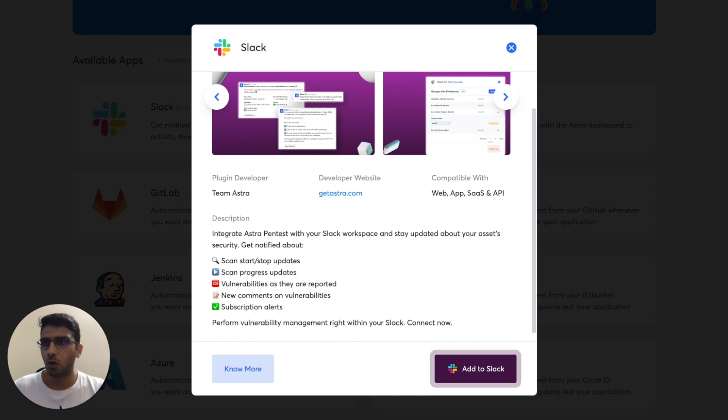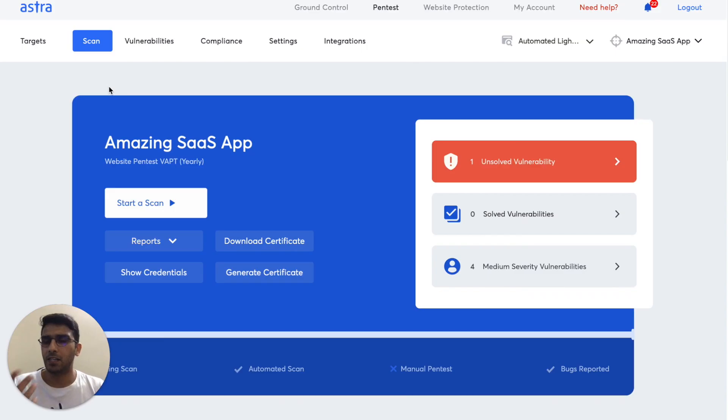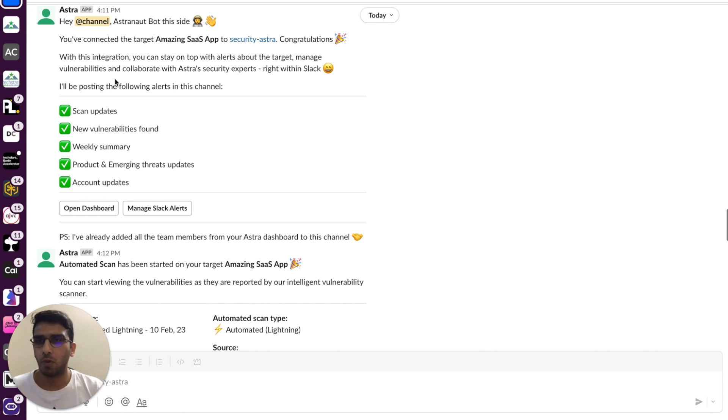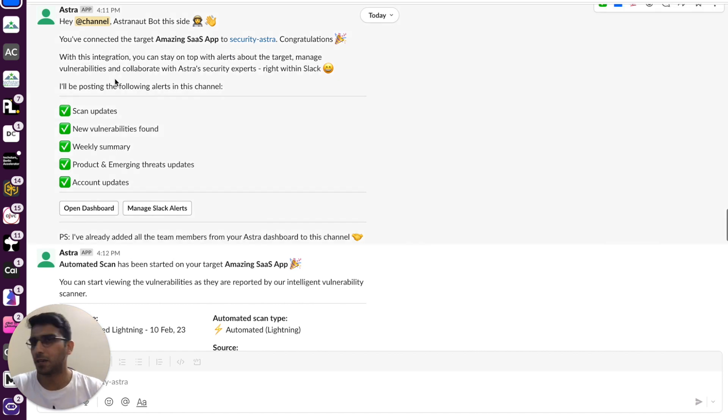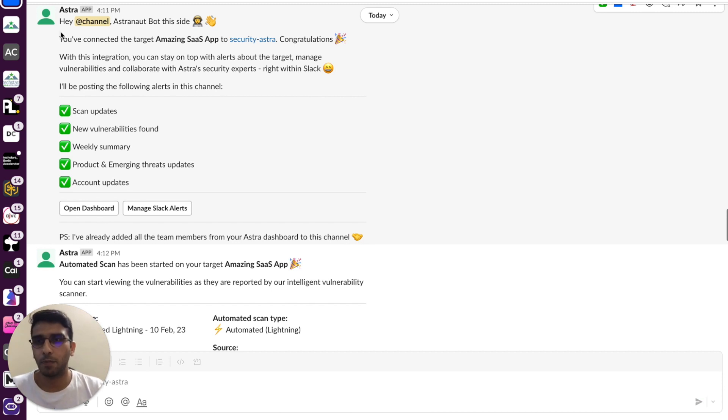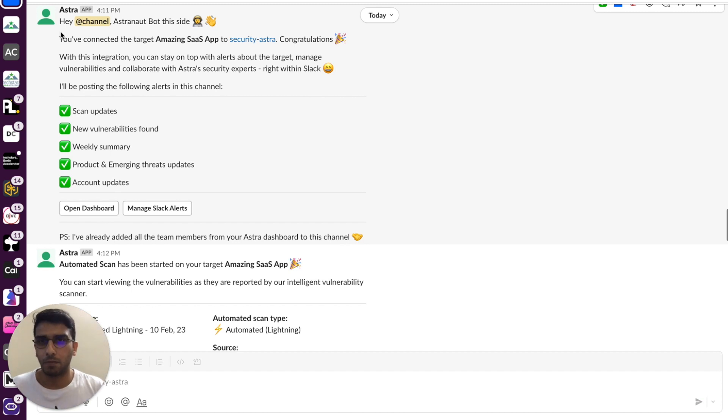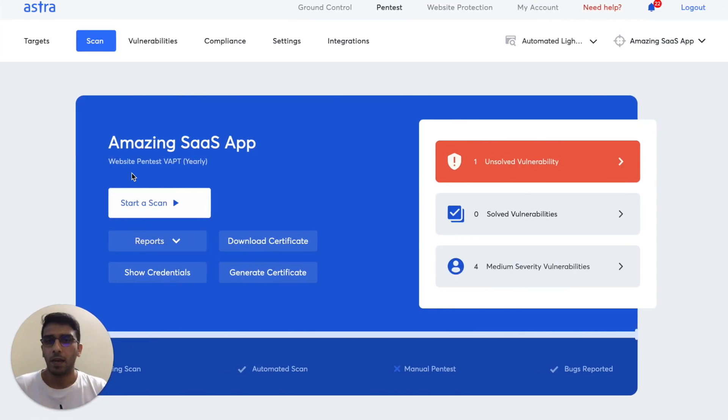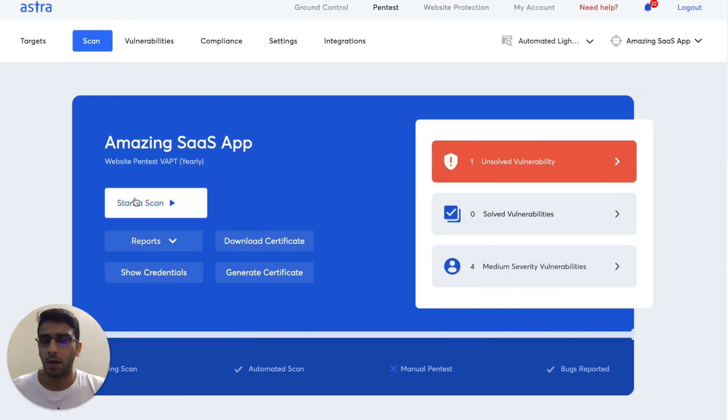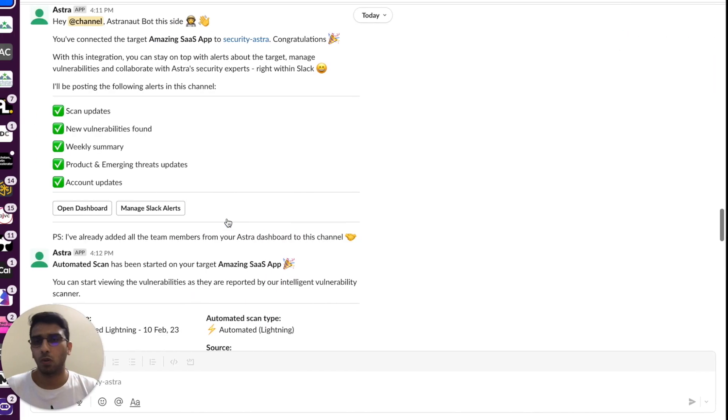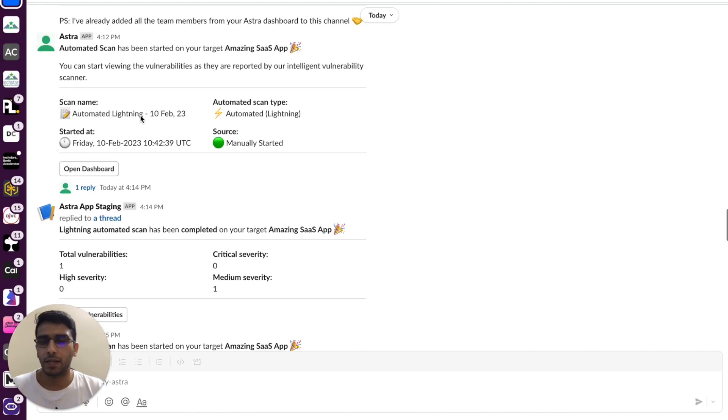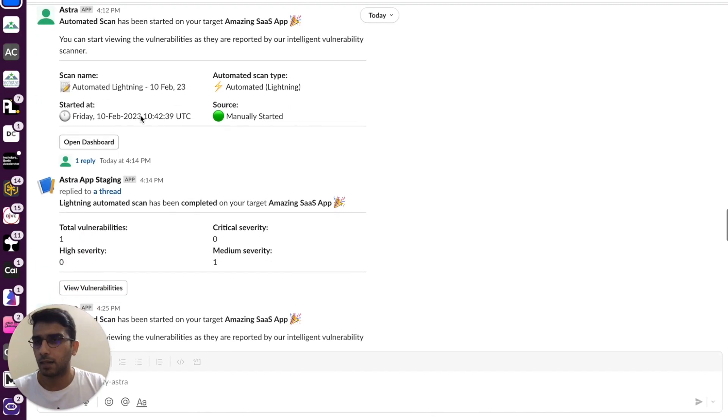So I'll show you a quick example. As soon as you integrate the Slack bot, which is called the astronaut bot, the same bot that reports vulnerabilities within your Astra dashboard, you'll receive a message from the astronaut bot saying that hey, I've been integrated, congratulations, and these are the updates you can see. And the moment the scheduled scan or an automated scan is run by you, you'll also get an immediate update right here within Slack.